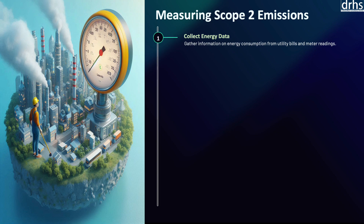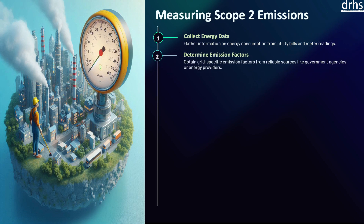The Greenhouse Gas Protocol emphasizes that companies should collect activity data on energy consumption, preferably in kilowatts for electricity and in appropriate units for steam, heating, and cooling. The second step is to determine the appropriate emission factor. Once energy consumption data is collected, the next step is to determine the appropriate emission factor.